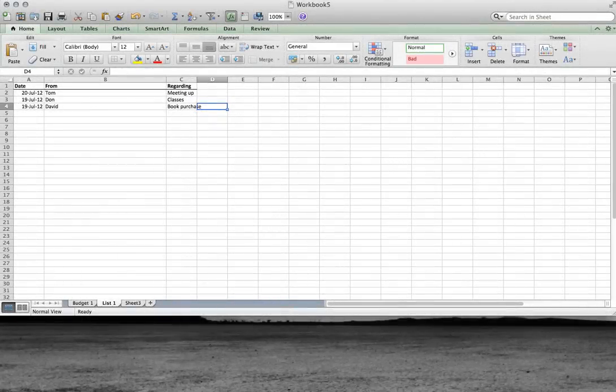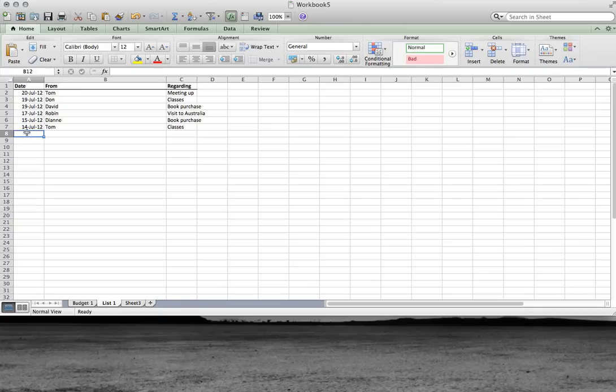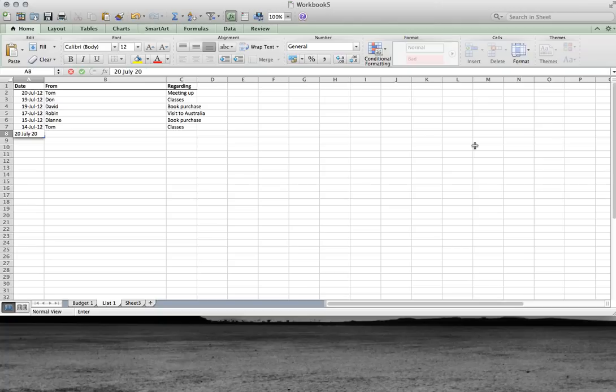Okay, so I put a few entries into this list. But hang on, I've forgotten one. Just come in. From... Another one from David.